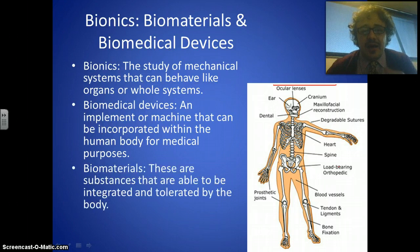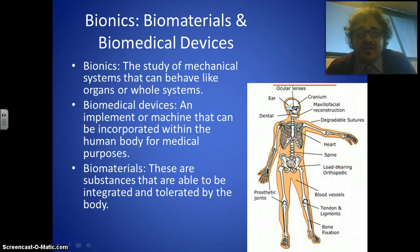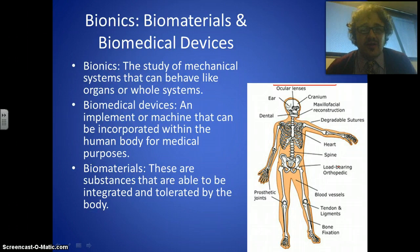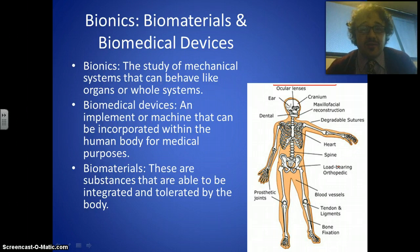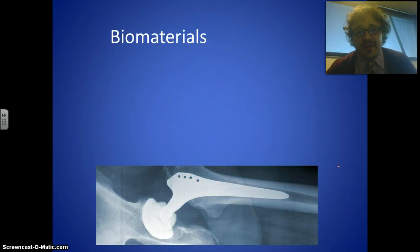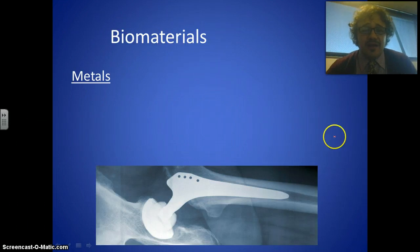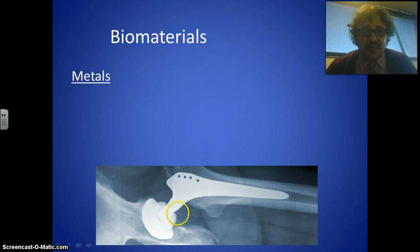The materials we use are called biomaterials — substances that are able to be integrated and, very importantly, tolerated by the body. Occasionally you hear stories of someone who's had a bit of metal lodged in their arm and it just works its way out over time — that's an example of a material not being tolerated. So let's look at the materials we use. First, metals — here's a hip replacement visible in an X-ray.